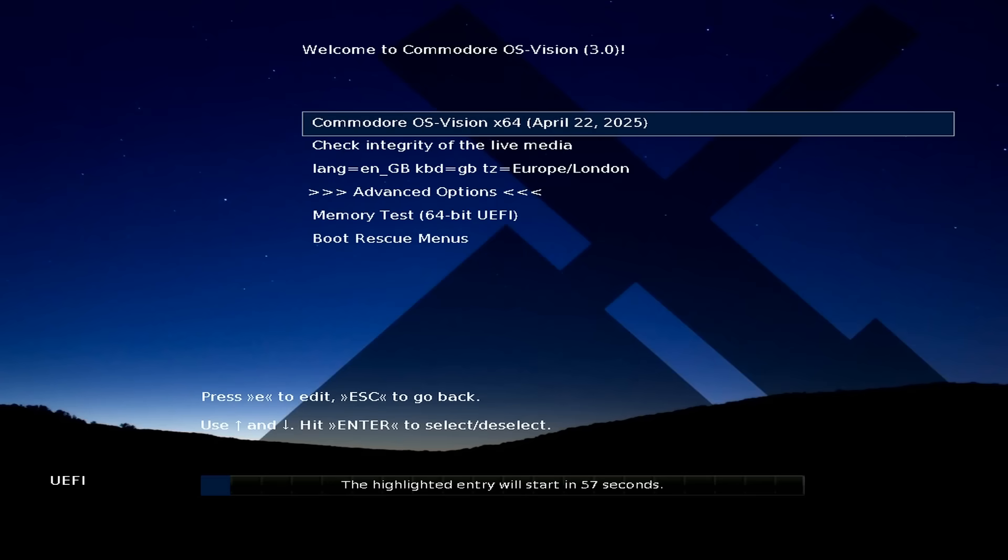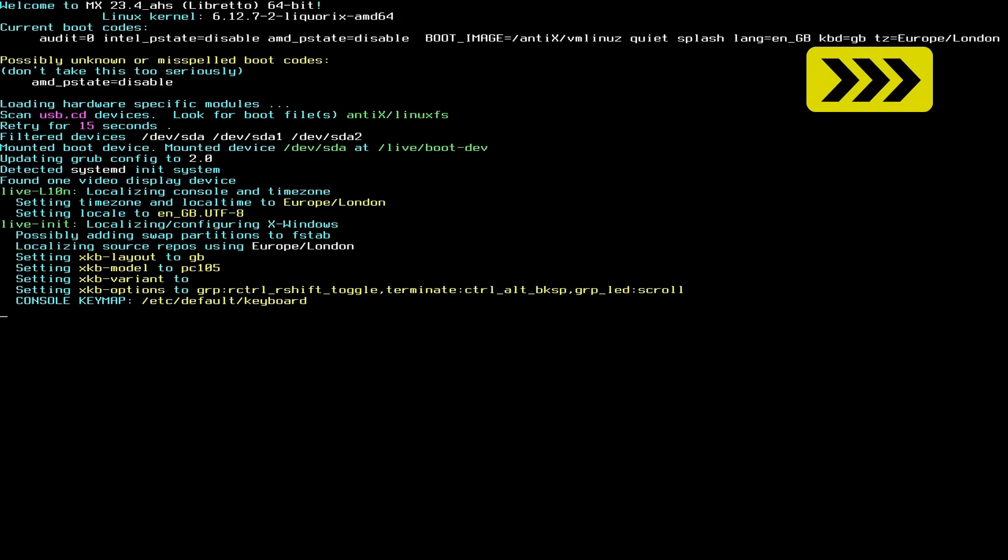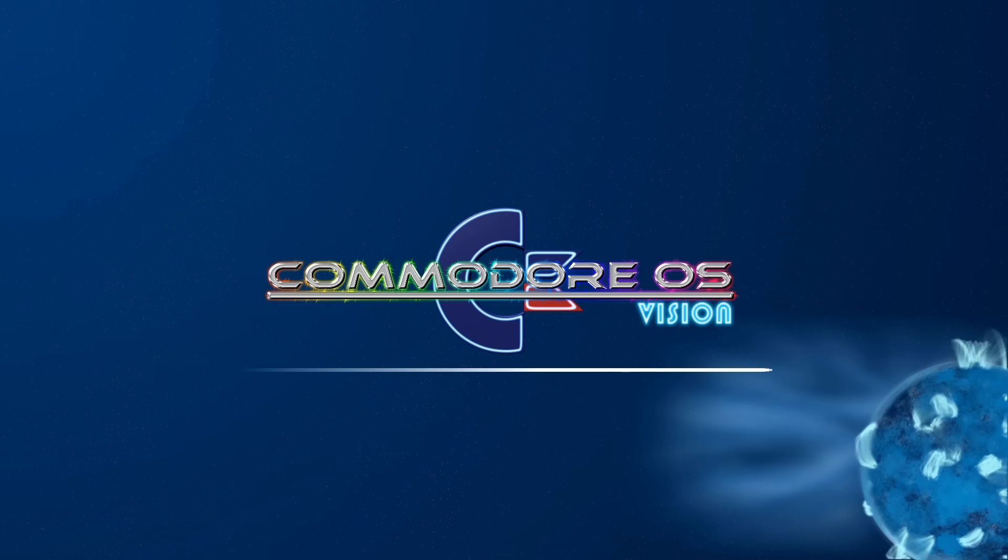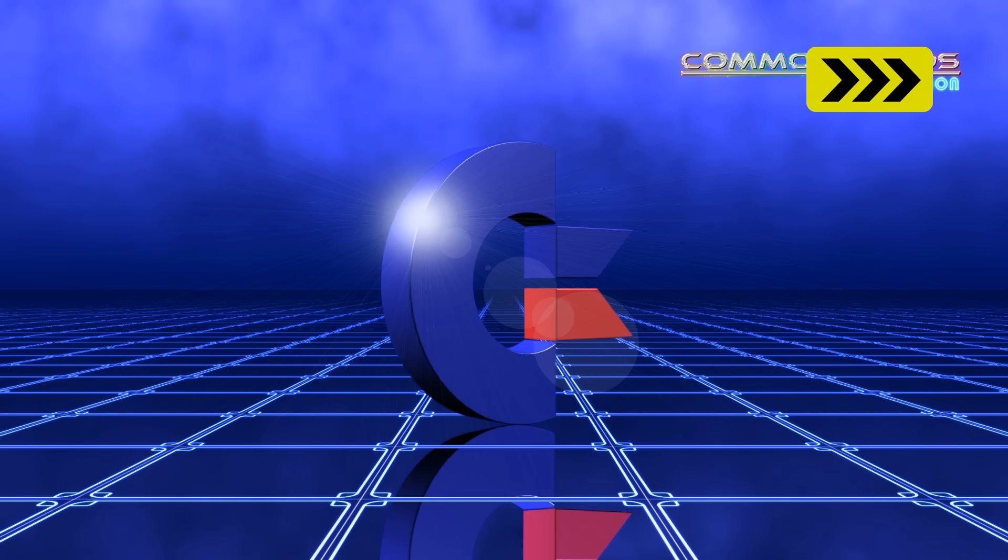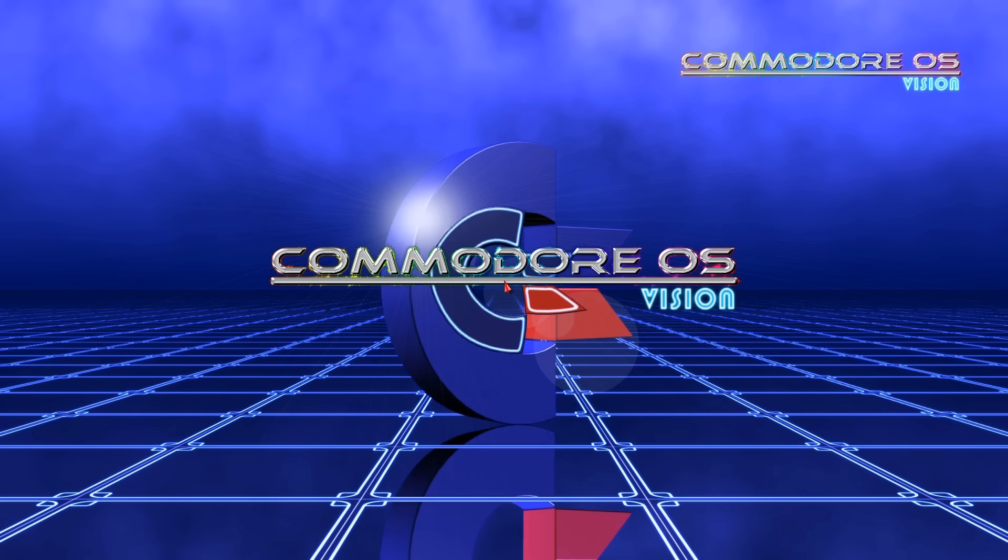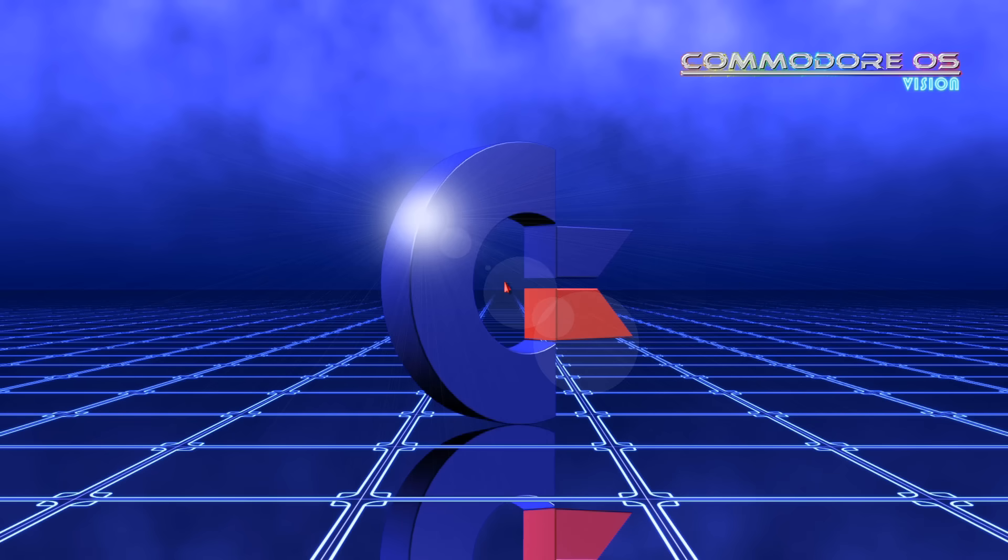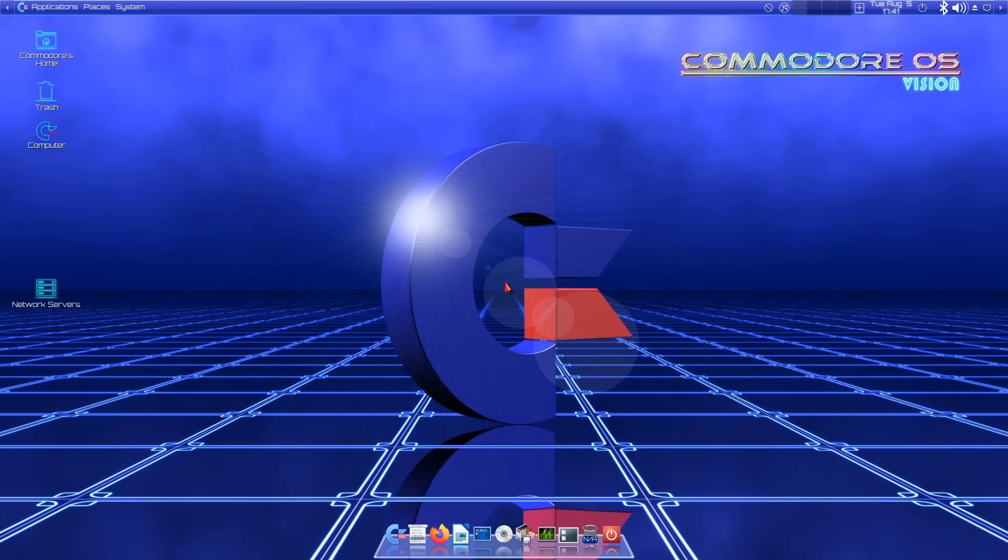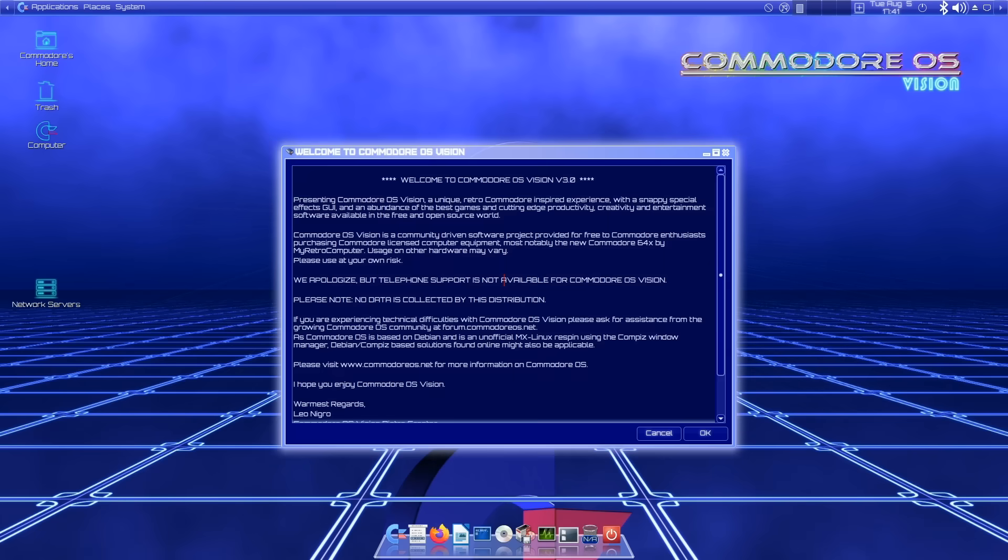We'll now speed through until things get exciting. Commodore OS Vision looks very exciting indeed. It's going to play us some music and even speak to us. Welcome to Commodore OS Vision. And there we are, the computer has spoken. So I'll click on OK.